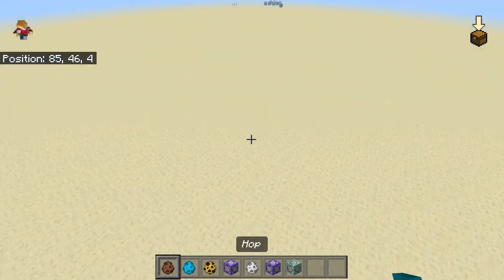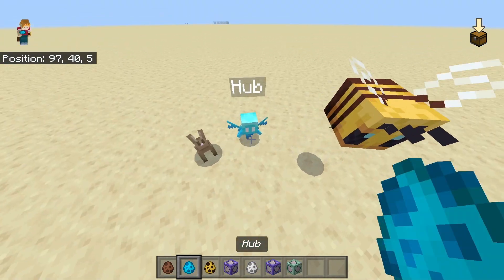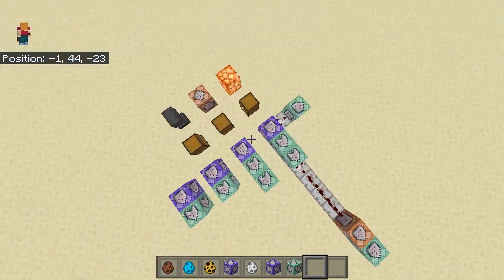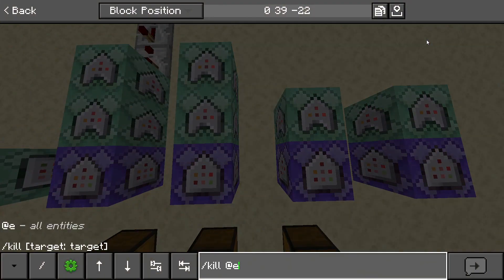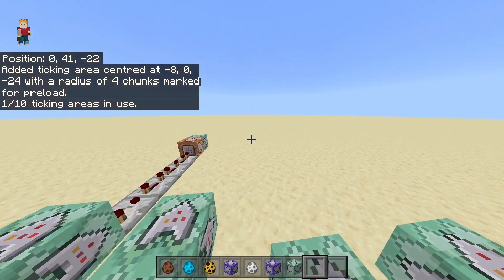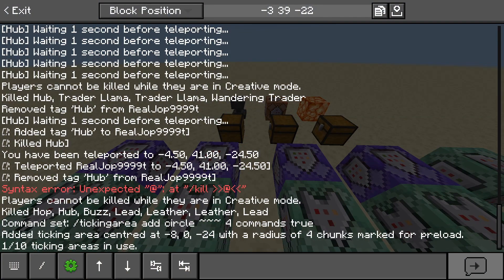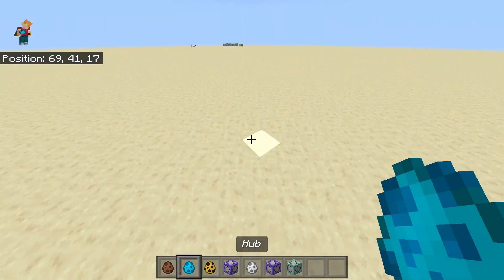Now if you go too far away, the commands might not even work — as you can see, these bunnies are just standing here. In order to fix this, you should go back to where your commands are, go into your chat, and write the command: tickingarea add circle tilde tilde tilde 4, then a name for whatever you want the ticking area to be. You'll see a chat message saying the ticking area was added centered at your coordinates. Then you can go to any place on the map, no matter where you are, and the commands will still work.